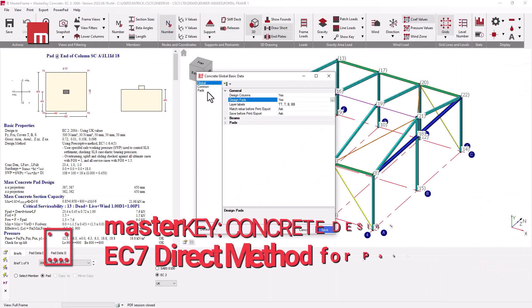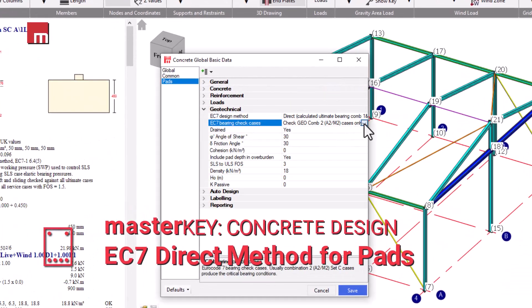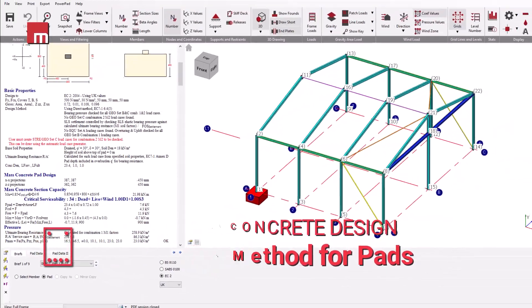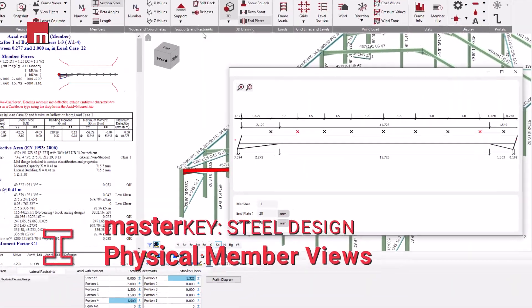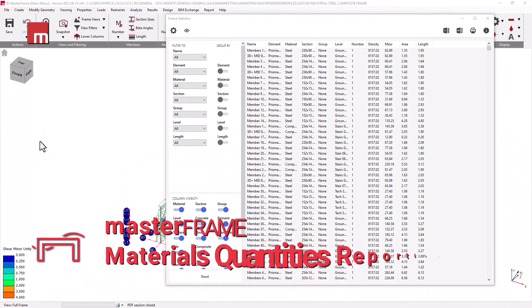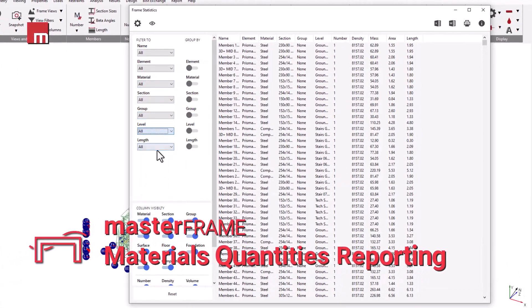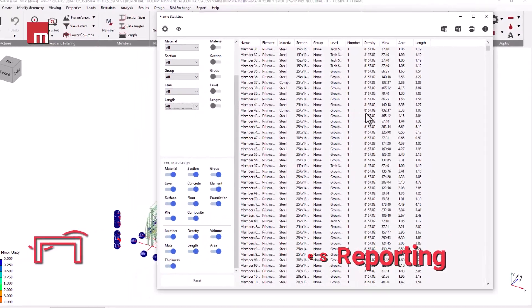Other features include upgrades to our Concrete Pad Designer, including the incorporation of both the Eurocode 7 Direct and Prescriptive methods. Upgrades to the Master Key Steel Design module, which includes detailed fabrication-ready type outputs, plus a new Material Quantities Reporter within Masterframe for comprehensive and detailed statistics for your 3D model.